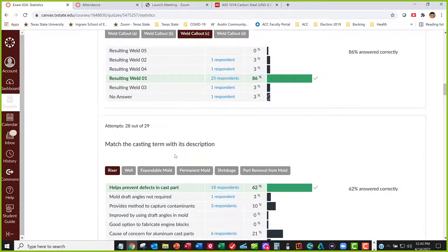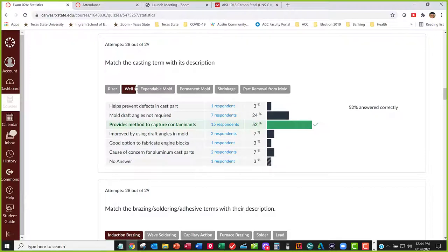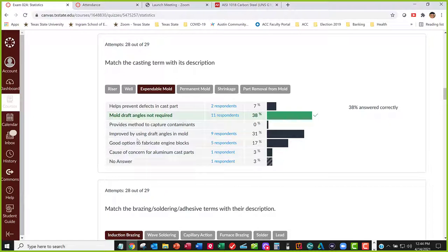Continuing on to casting terms. A riser keeps material from forming pipes in the cast part, preventing defects. The well is at the bottom of the sprue, where you can capture contaminants in the molten metal before it goes into the mold cavity. With expendable molds, you don't need draft angles — you just crack the mold open because you're not reusing it, so there's no need to worry about getting the part out.